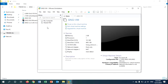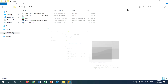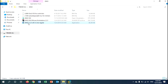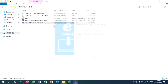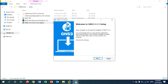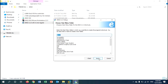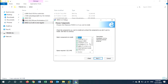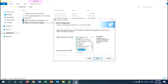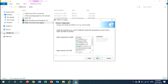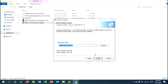After importing the GNS3 VM, minimize it and go to install the GNS3 software. You can download it free from the GNS3 website. Click next, agree, next. Here I don't need Wireshark and I don't need SolarPutty, so I untick SolarPutty and Wireshark. Leave the rest and click next, then install.